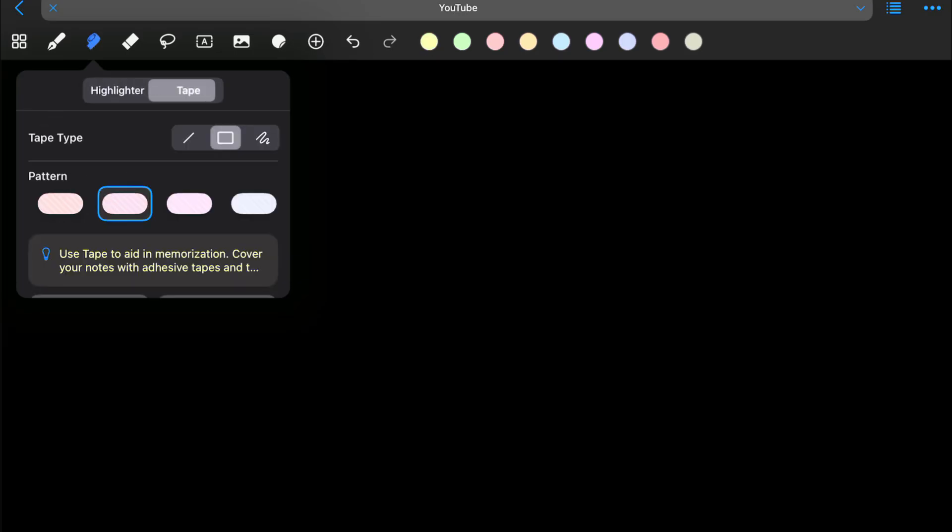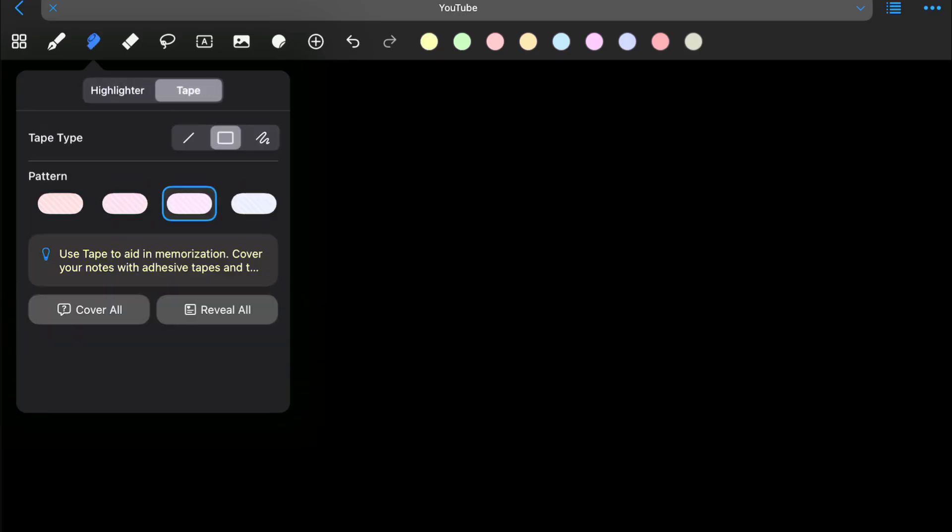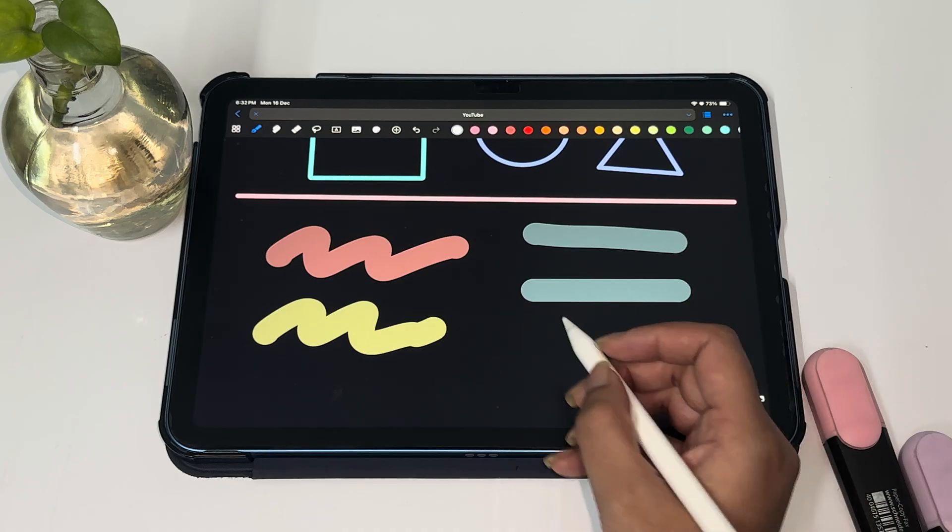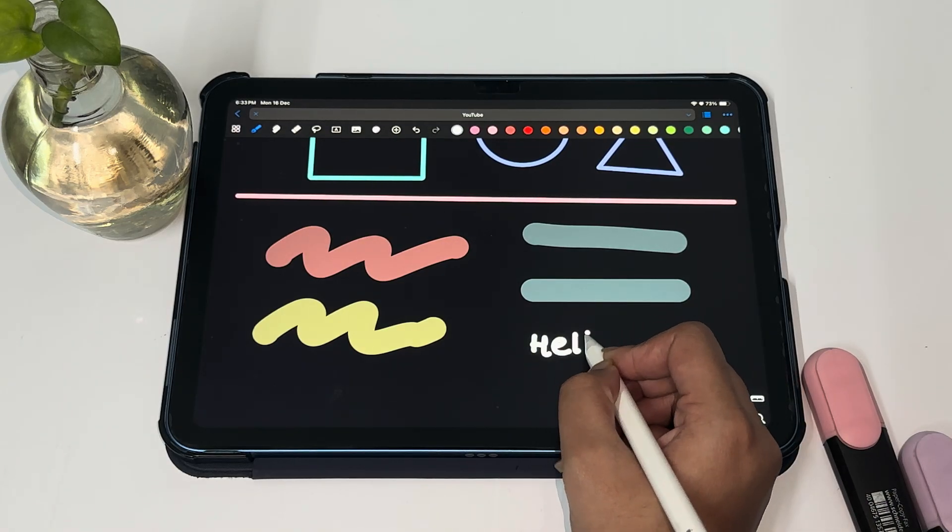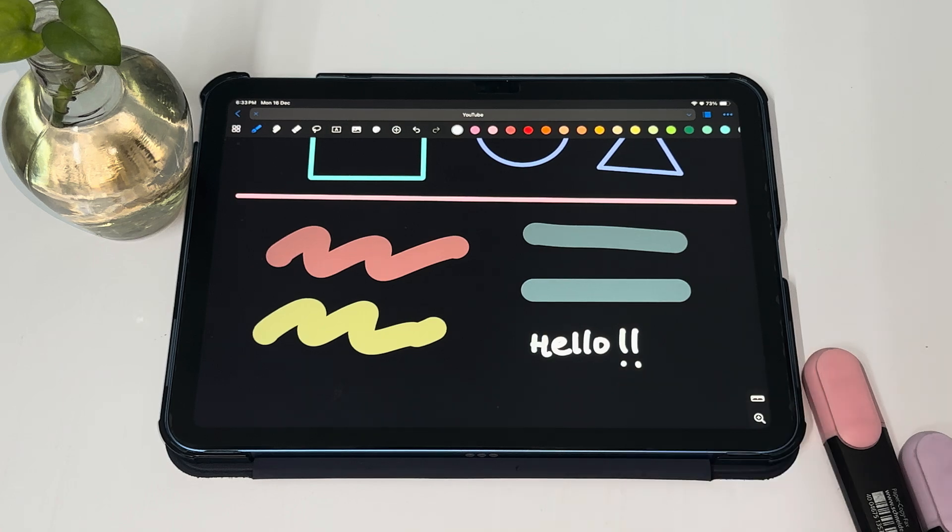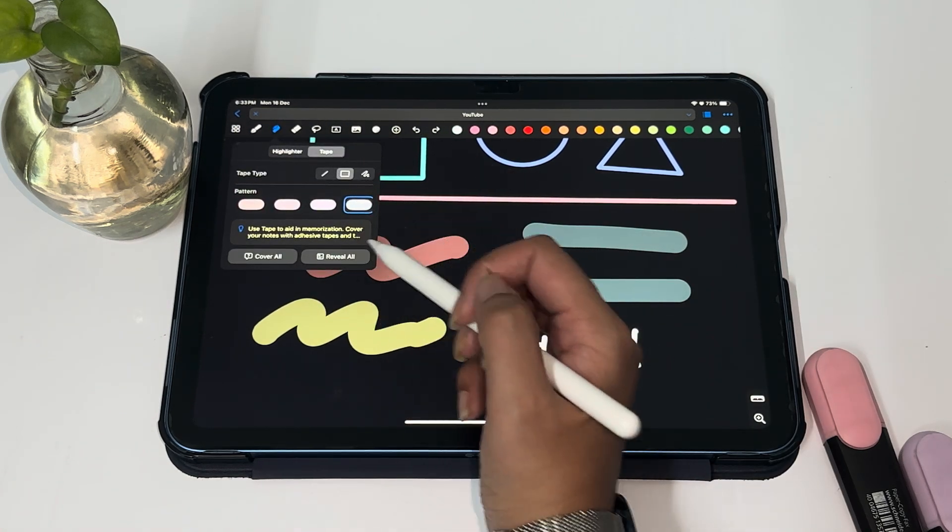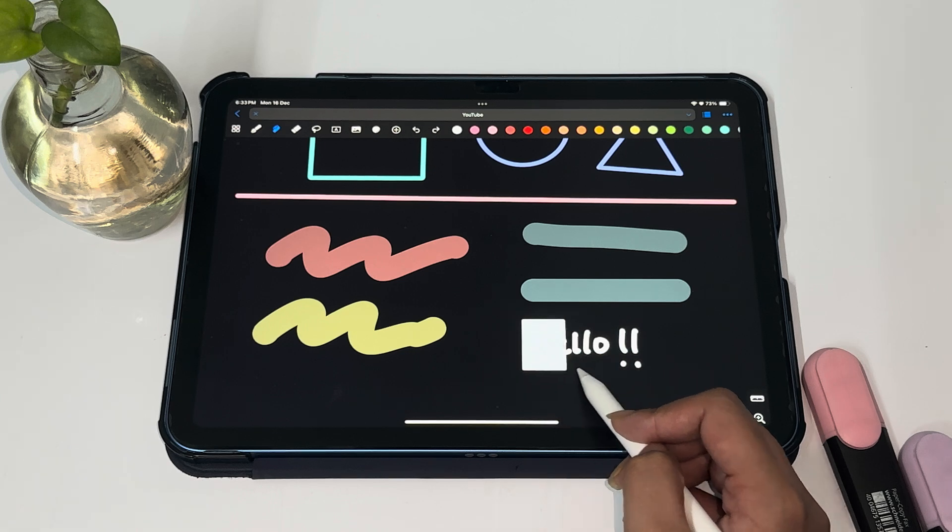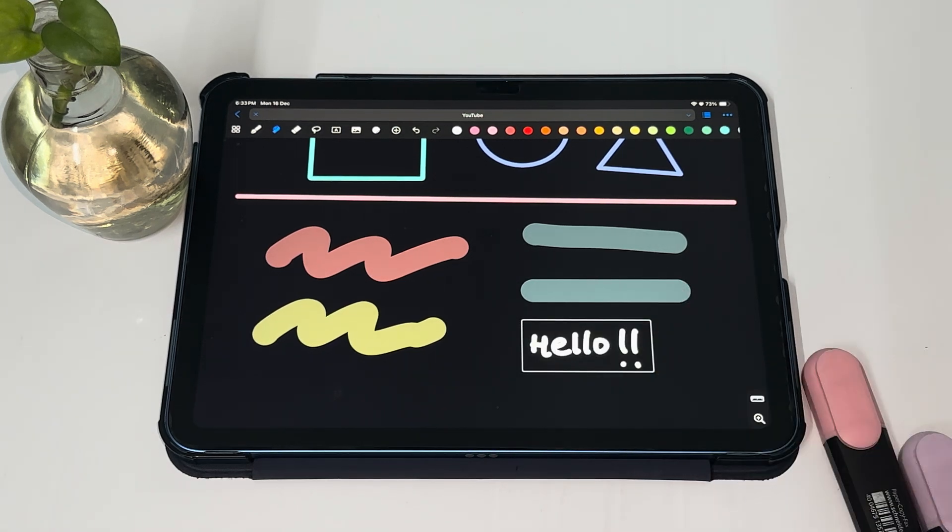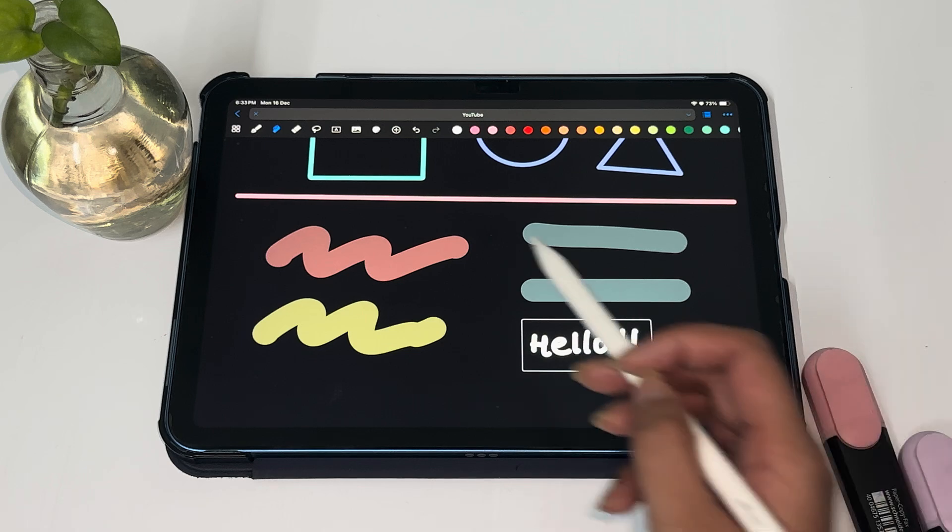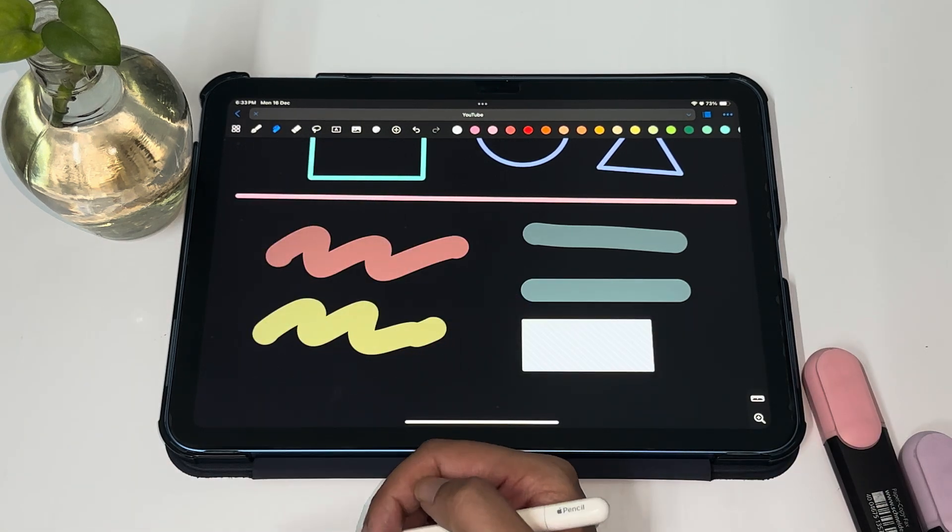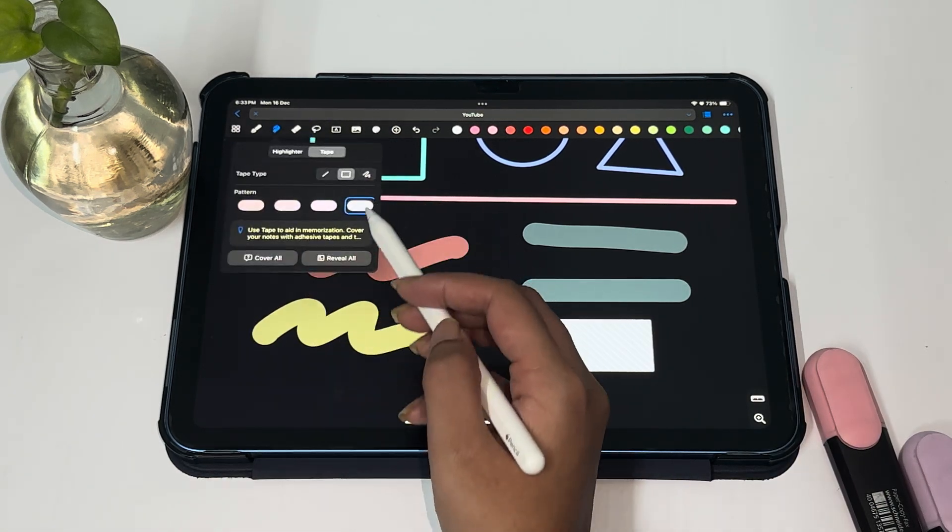This tapes tool was one of the tools that was recently added to GoodNotes. We have different colors available and different shapes of tapes that we can add. Let's see how to use the tape option by writing down a text. Let's choose a square here and we can cover the text with it. If you want to study, you just have to click on the tape and it will reveal the text below. That's again very helpful for active recall. You have options that will help you to easily cover or reveal all the tapes in your document.